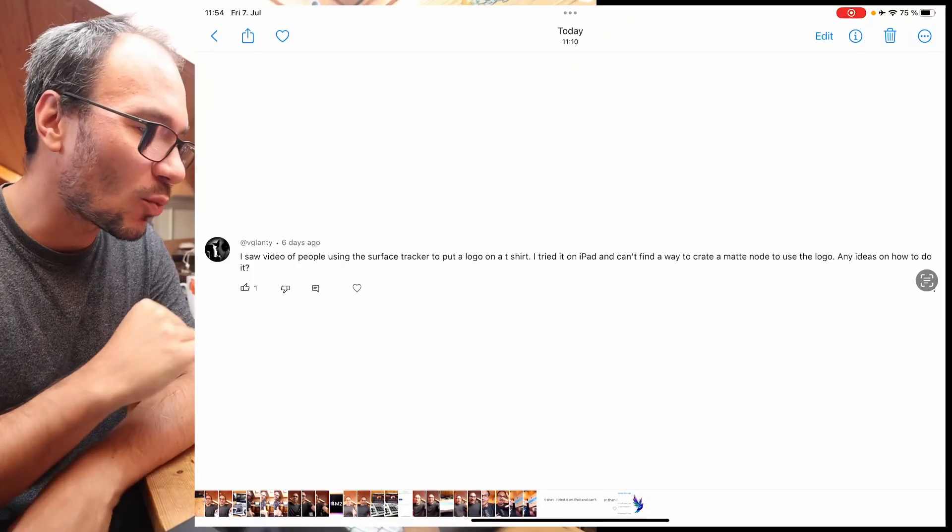Hey guys and welcome to this Friday's Q&A for DaVinci Resolve on the iPad. Today we have three questions. Every Friday I answer your questions about DaVinci Resolve on the iPad, so just drop me your questions and next Friday I will answer them. Three questions.